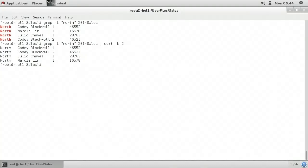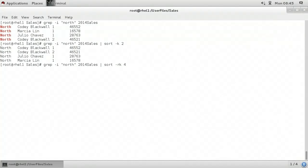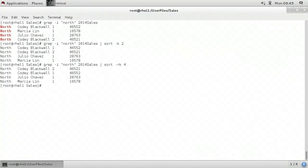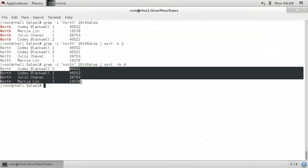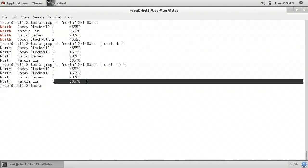I'm going to bring up that command again and change it slightly. In addition to the dash k, I want to have a dash lowercase r, which means I want to reverse sort, but by column 4 instead, which contains sales dollar amounts. When I press enter, we can see that the sales dollar amount has been sorted in descending order, where the largest value is first going all the way down to the smallest value.